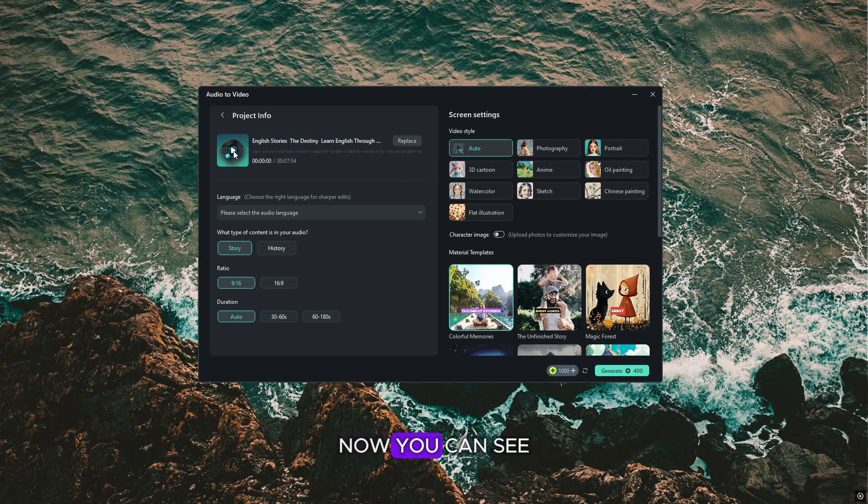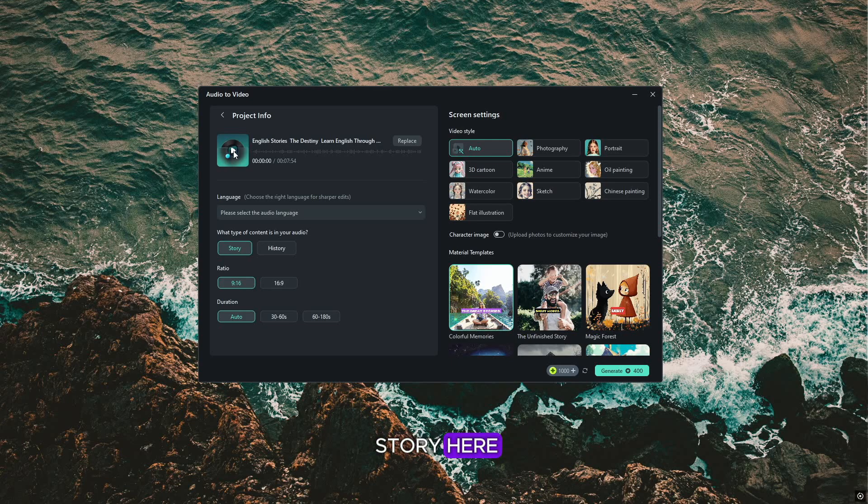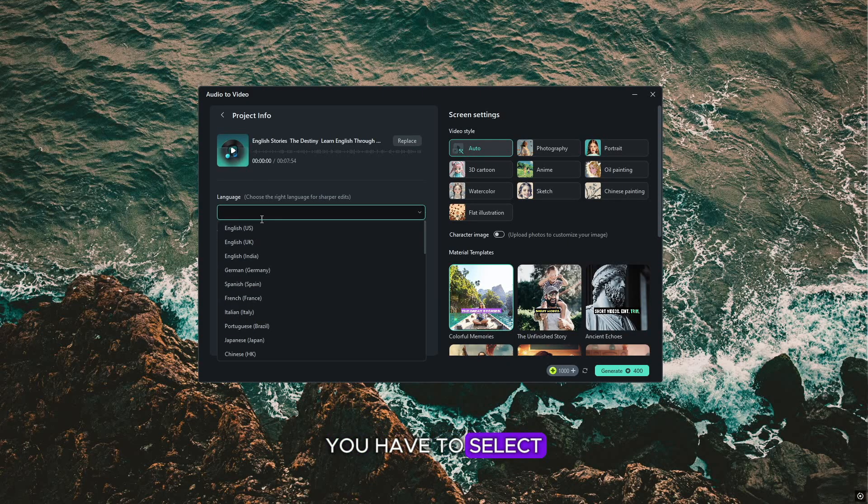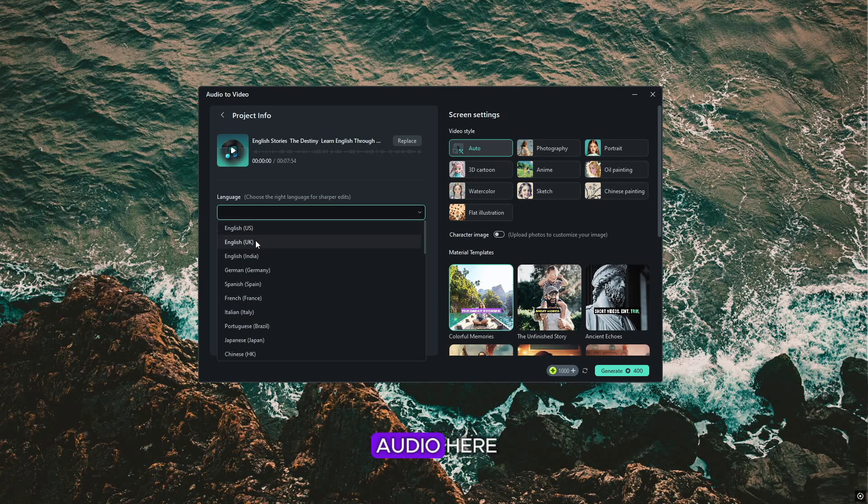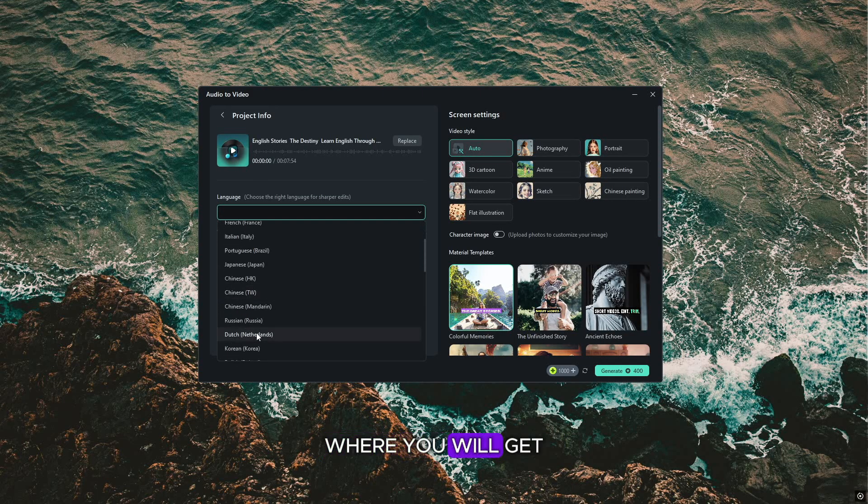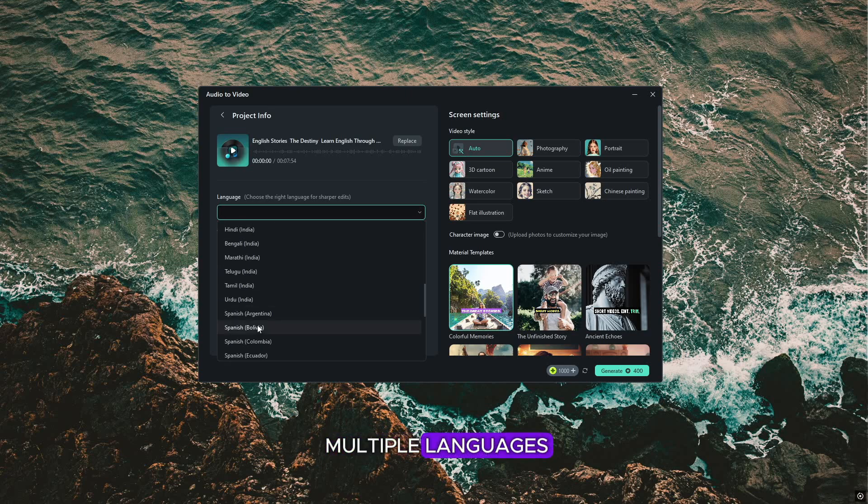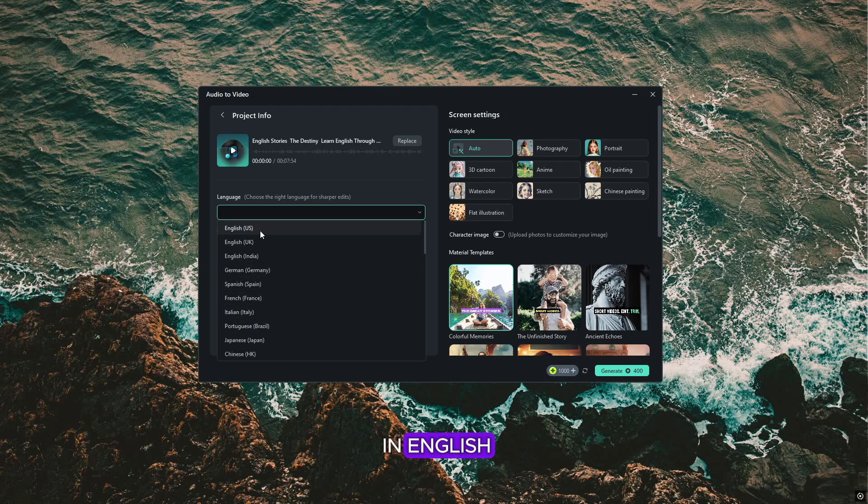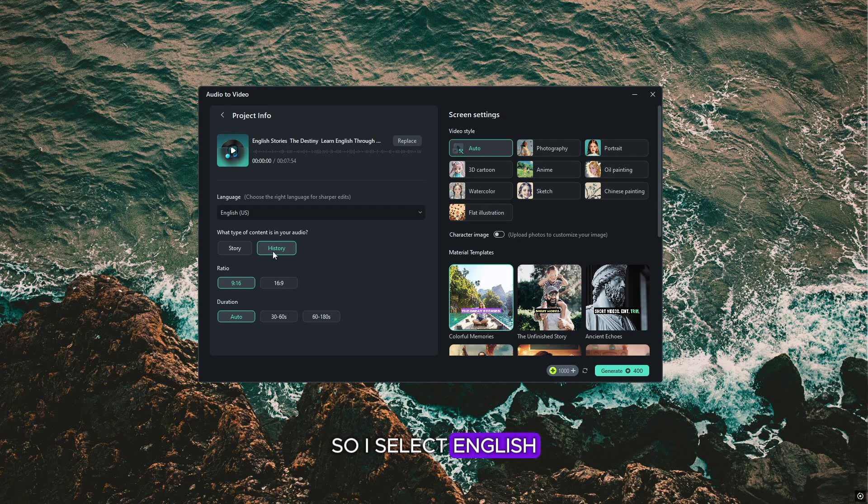Now you can see I took an audio story here. After this, you have to select the language of your audio here, where you will get multiple languages. So my story is in English, so I select English.